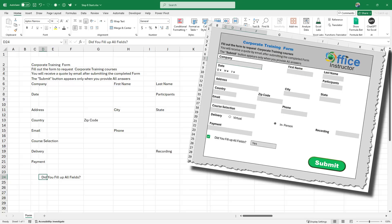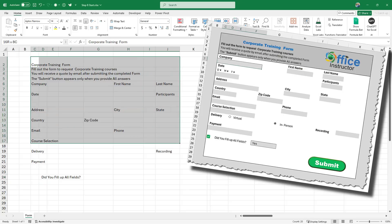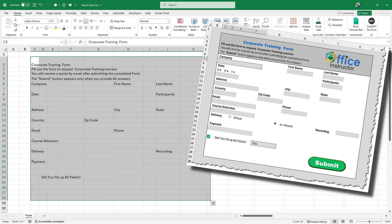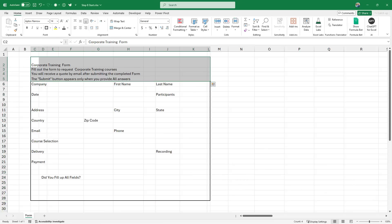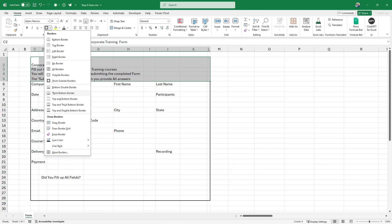I select the range from C2 to L28 and I add a thick outer border for the form. I then select the range from C2 down to L5 and I add a thick bottom border.